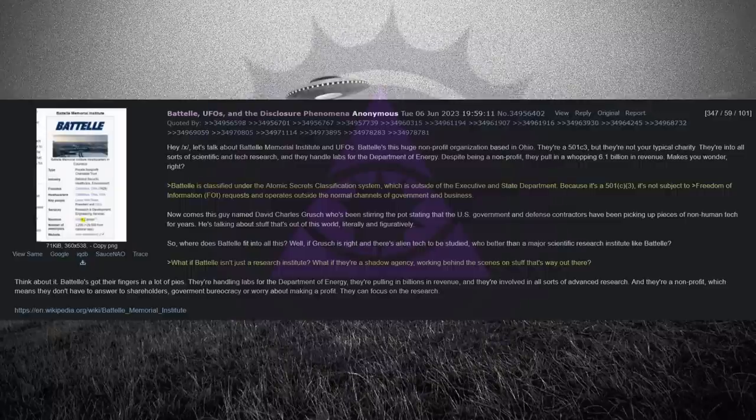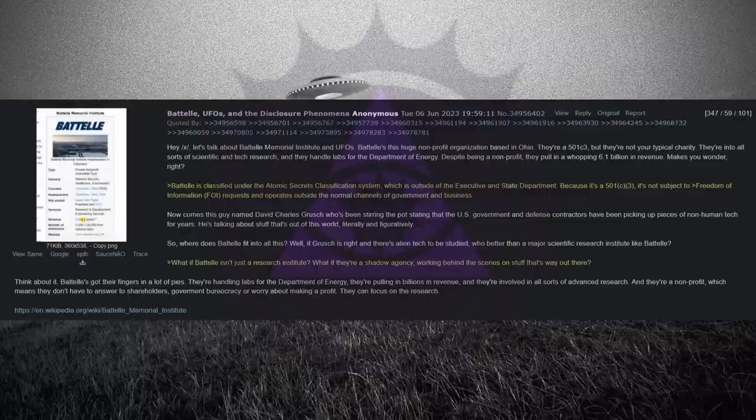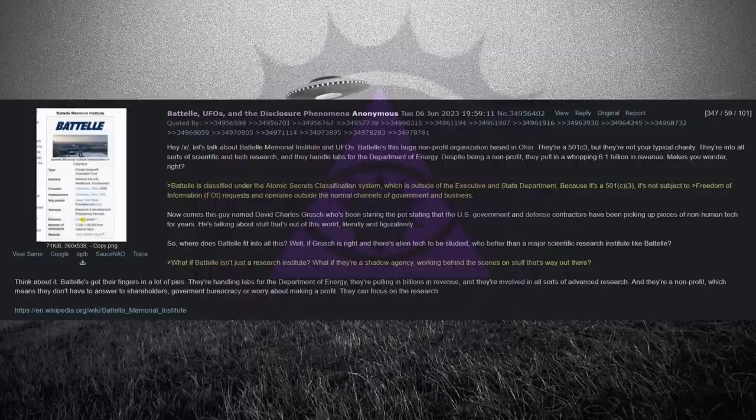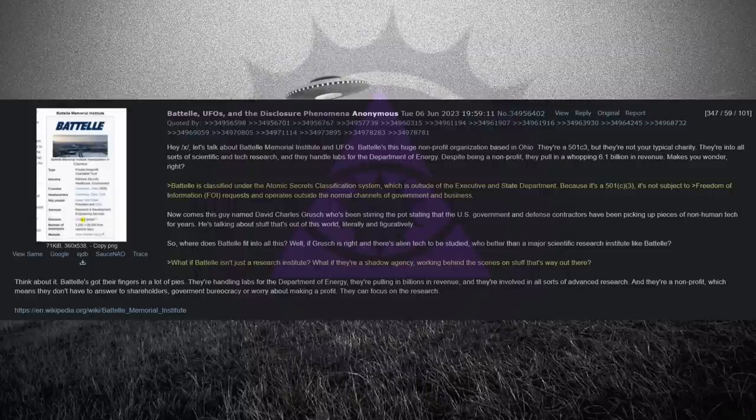So where does Battelle fit into all this? Well, if Grush is right and there's alien tech to be studied, who better than a major scientific research institute like Battelle? What if Battelle isn't just a research institute? What if they're a shadow agency, working behind the scenes on stuff that's way out there? Think about it.